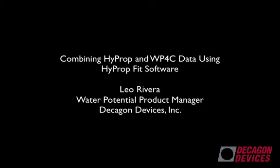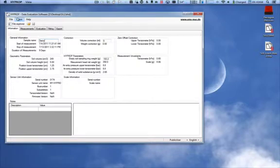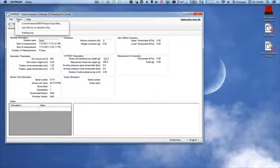Combining HyProp and WP4C data using the HyProp Fit software. To begin, in the HyProp Fit software, go to the Extras tab and select Convert Tensio View Project.